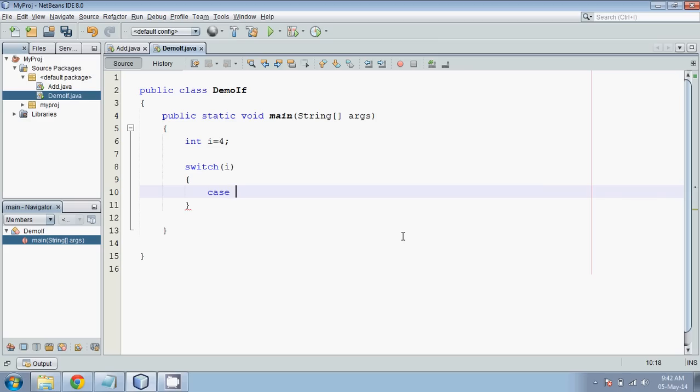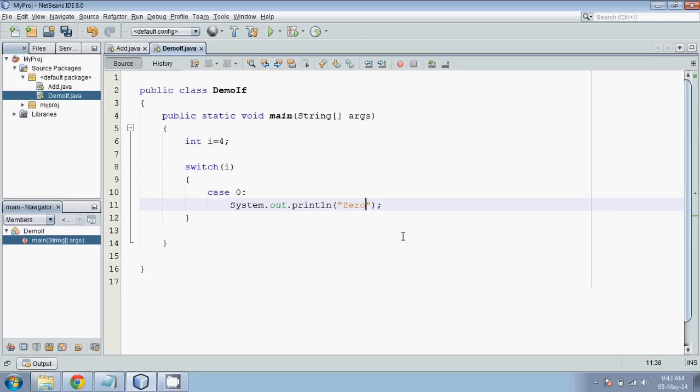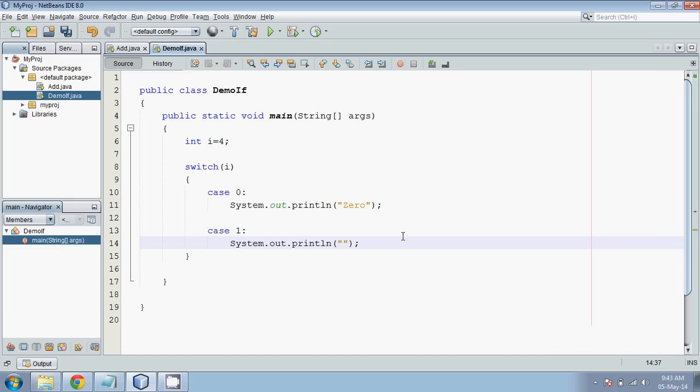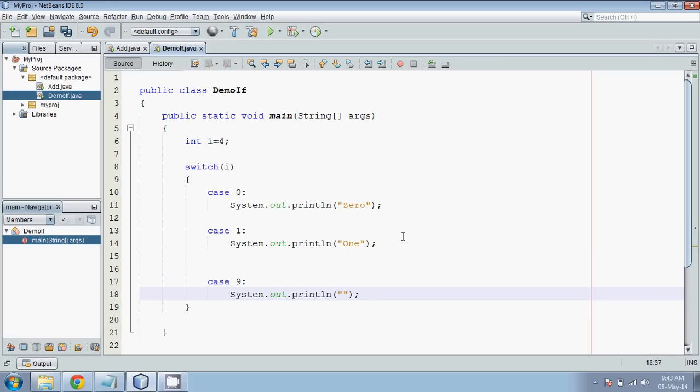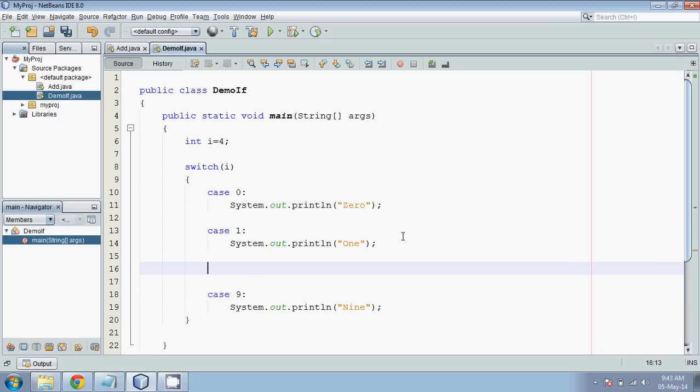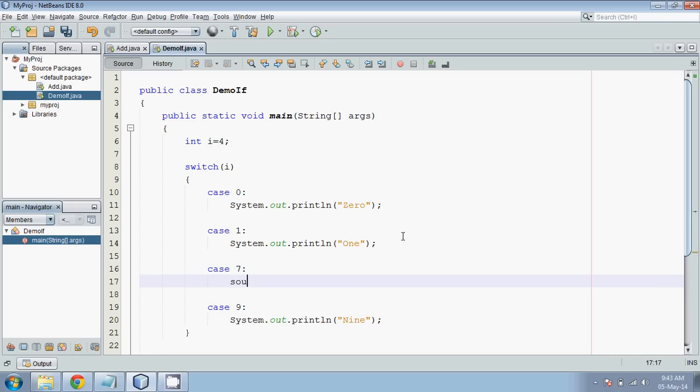So first case is 0. If your case is 0, we will print it as zero. Next case, we will go for case 1. We have to print one, and let's suppose we have lots of cases in between, and last case will be 9. So case 9 is printing nine. We will take one more in the middle. We have case 7 and output should be seven. So we have all these multiple cases.